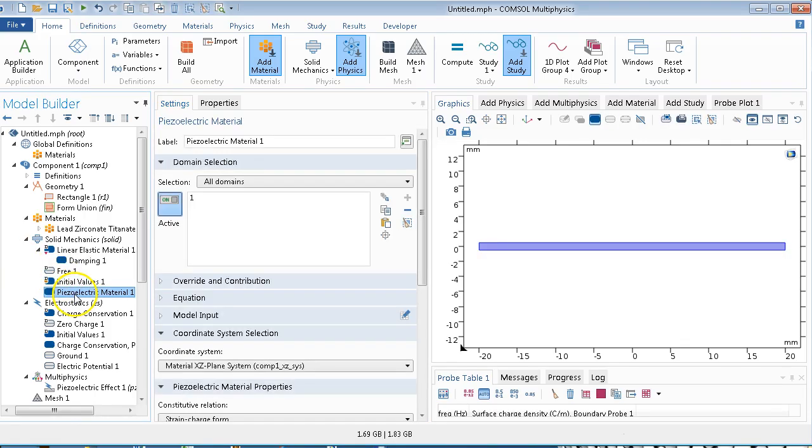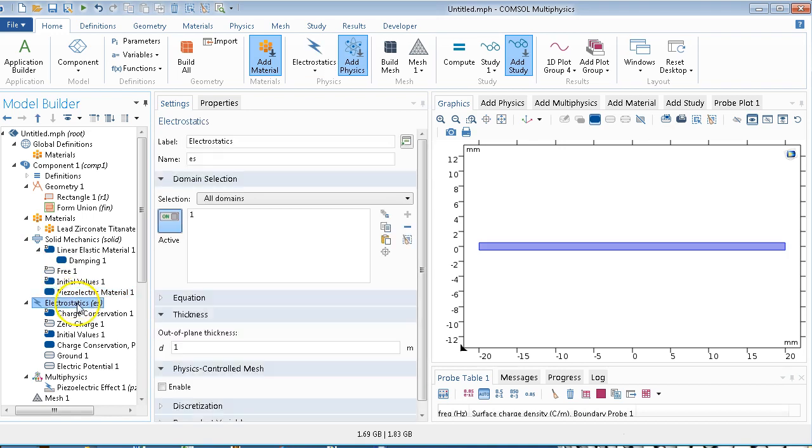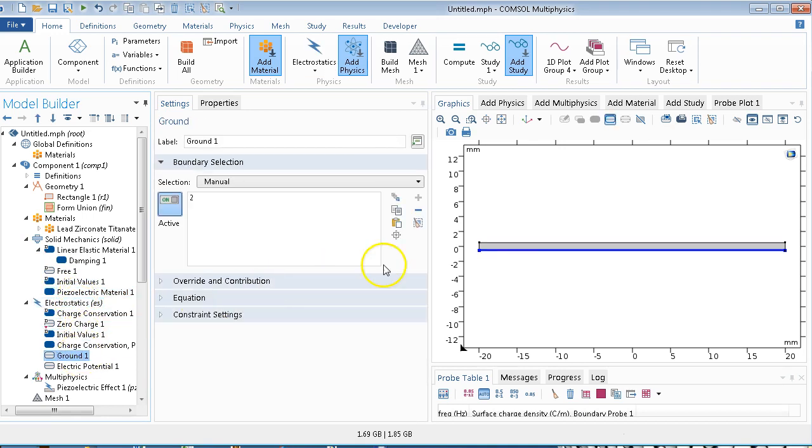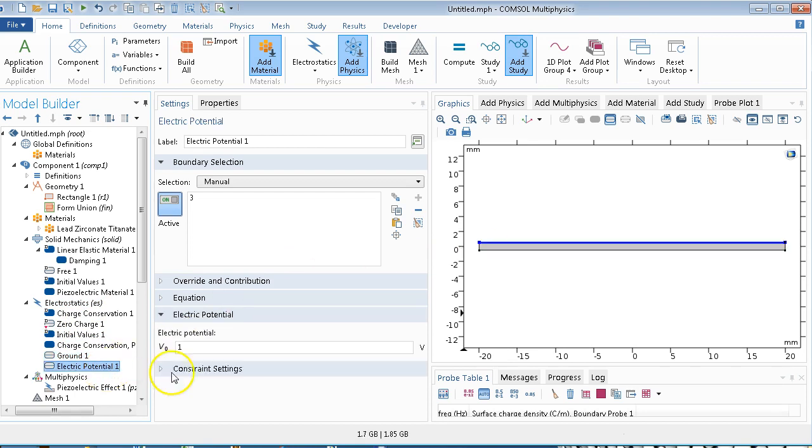All right, and that's a piezoelectric material. Electrostatics, what we need to do especially here is we need to put this as ground, and we need to put the top as positive. Make sure to put a voltage here as 1.